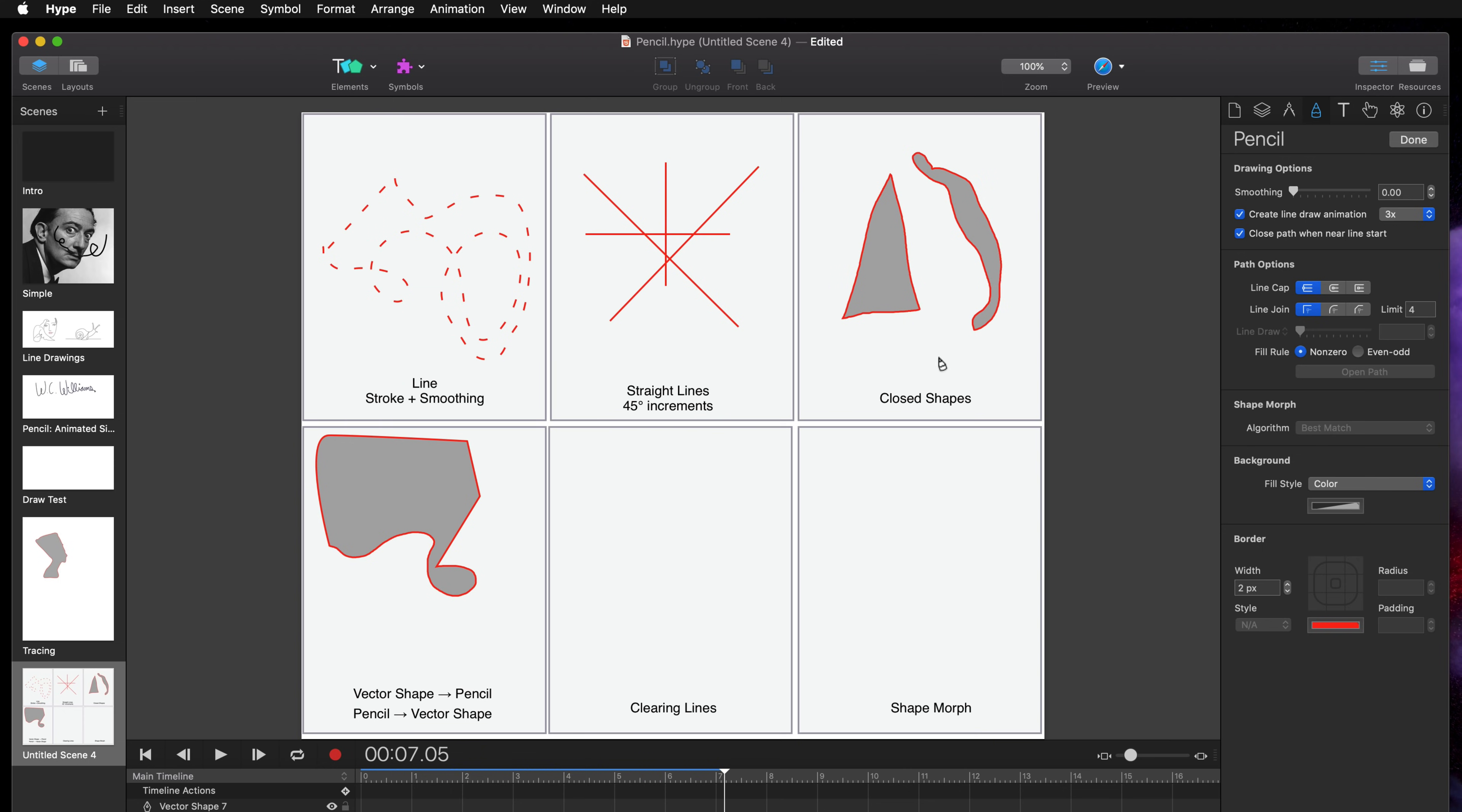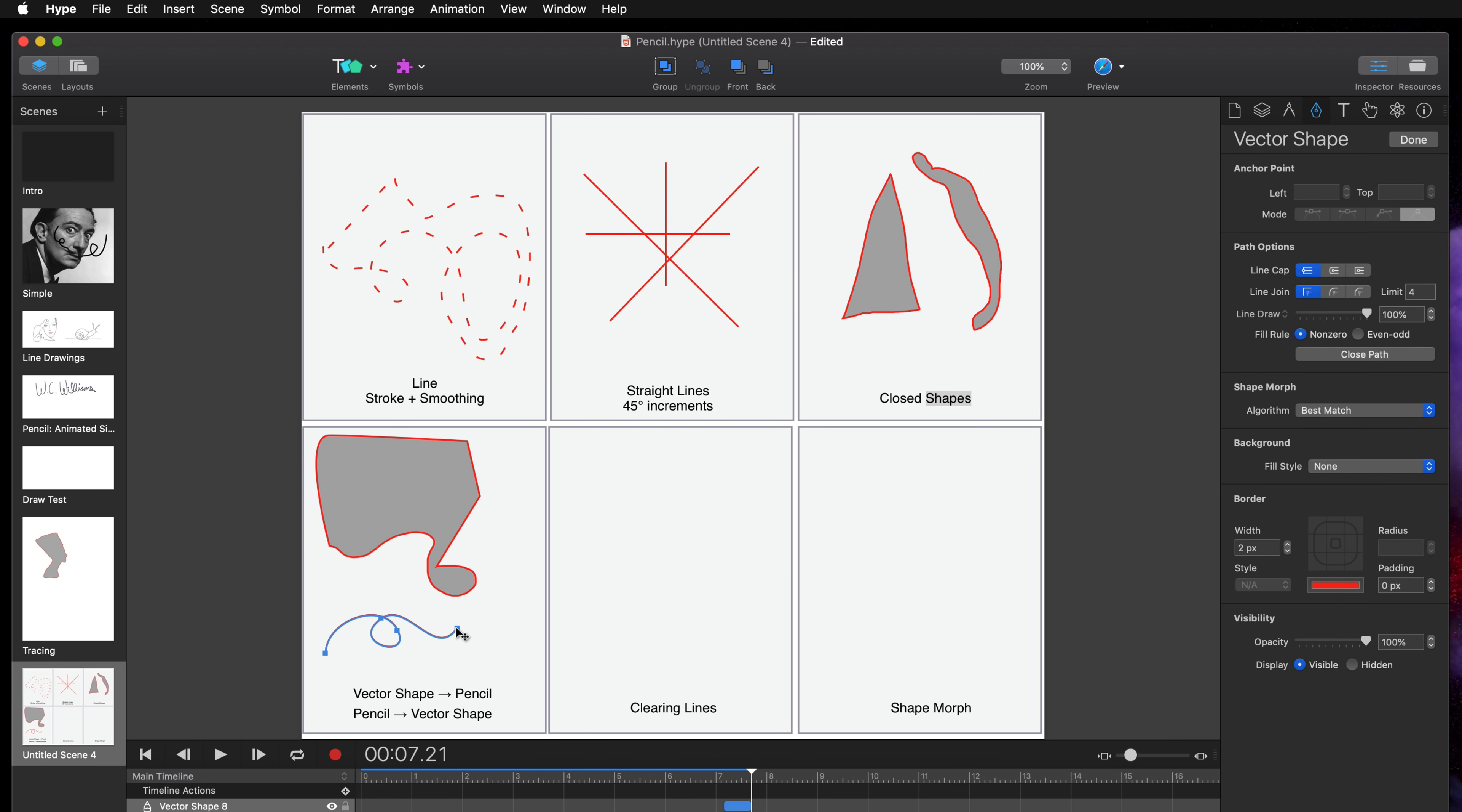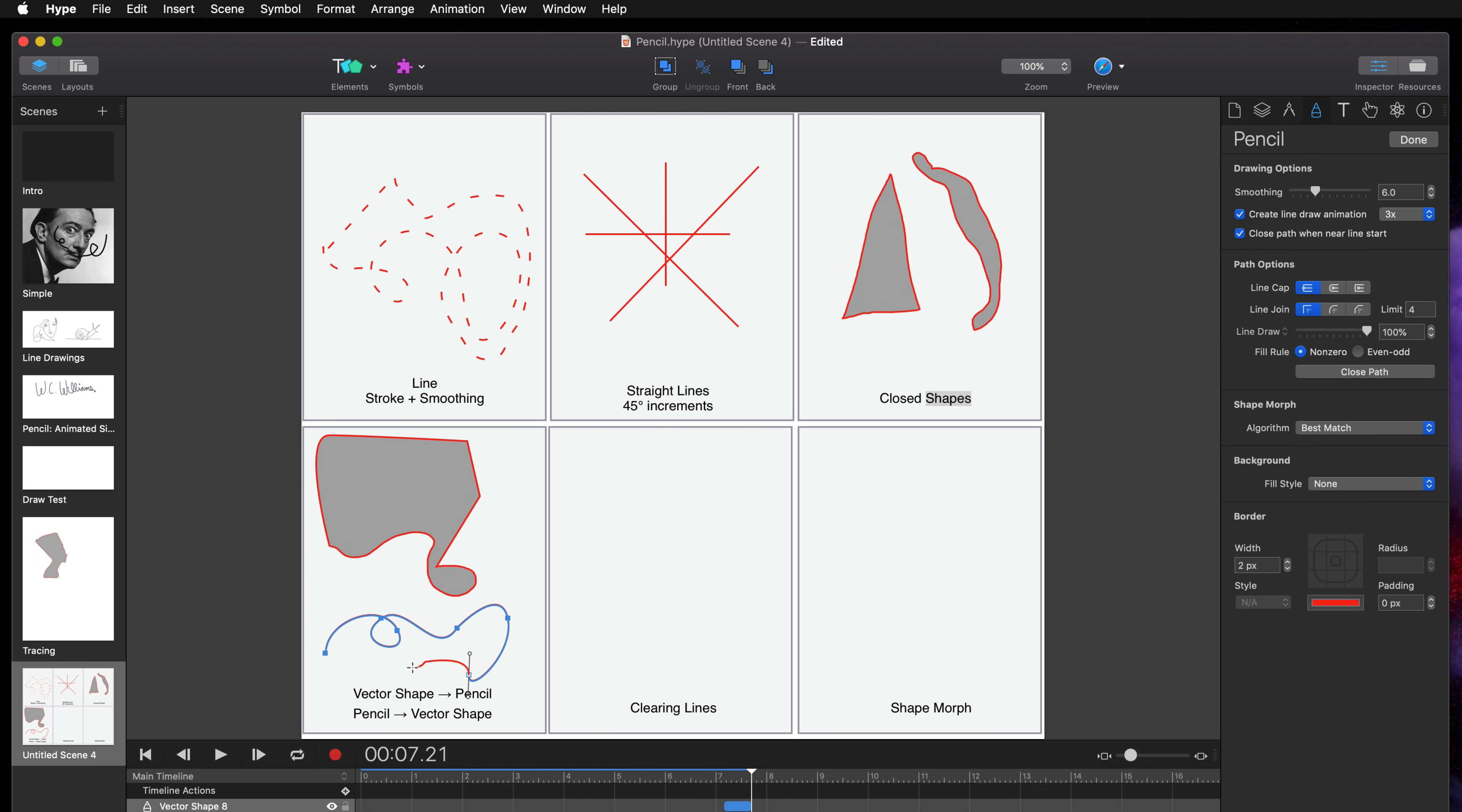And you can go the other way. If you have a pencil shape and you want to continue a vector from this point, it switches to vector mode automatically. So at this point now I can create vector curves and of course I can switch back to a pencil shape.